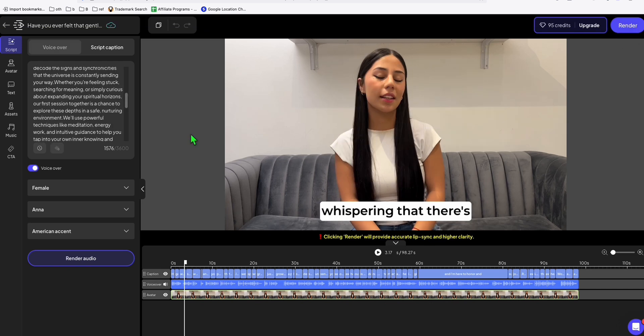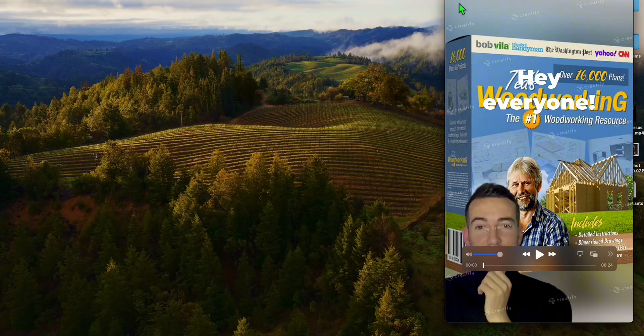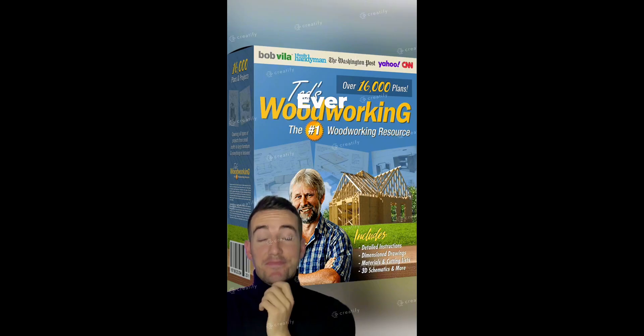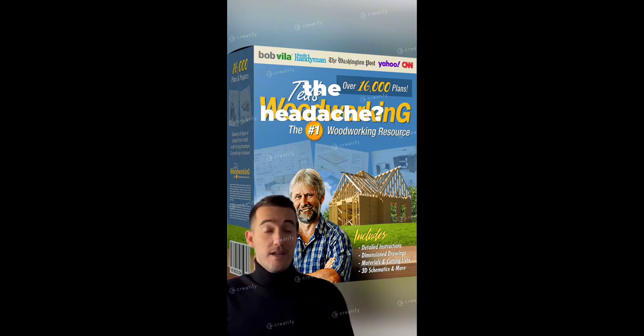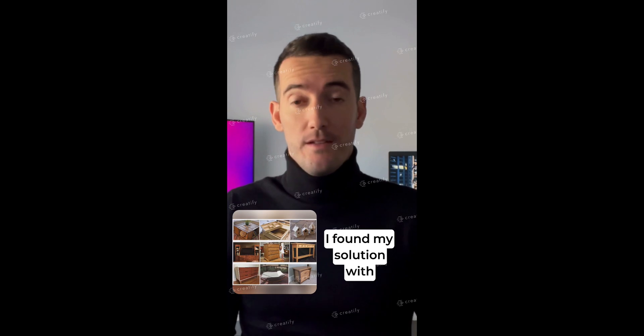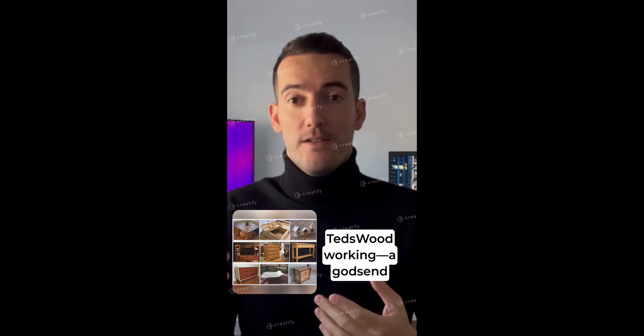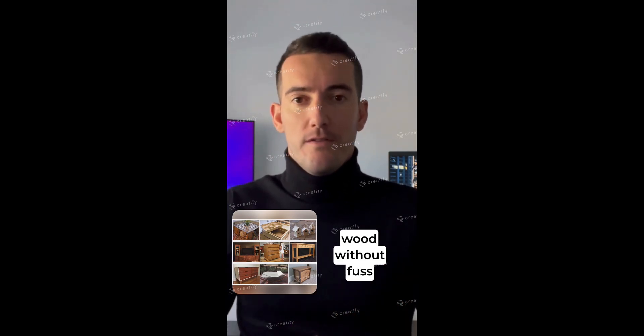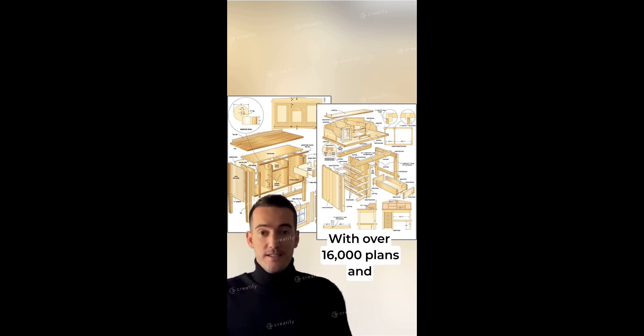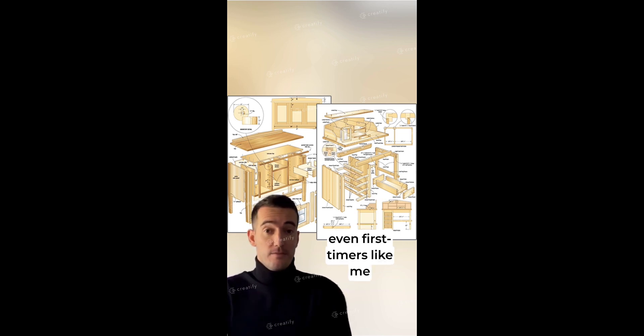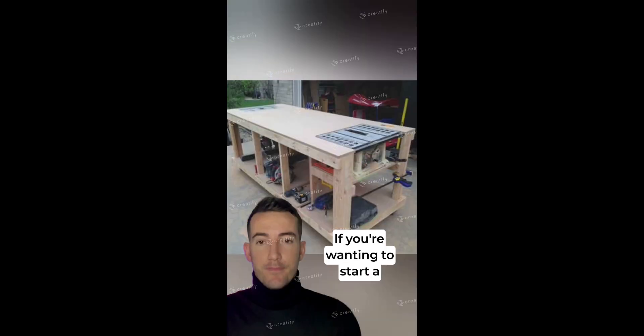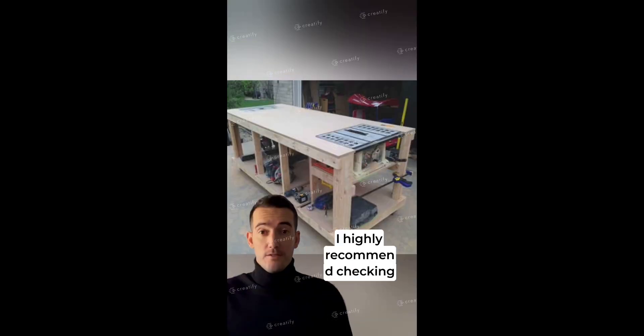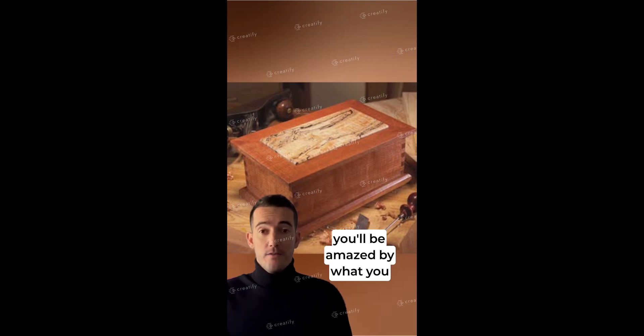That's how easy you can promote any type of products you want in order for you to get more traction, more clicks to your affiliate link. Let's take one more example where I added a woodworking product. Hey everyone, ever wondered how to tackle woodworking projects without the headache? I found my solution with Ted's Woodworking, a godsend for anyone looking to craft wood without fuss. With over 16,000 plans and detailed guides, even first timers like me can create stunning pieces seamlessly. If you're wanting to start a project or sharpen your skills, I highly recommend checking them out. Dive in now, you'll be amazed by what you can create.